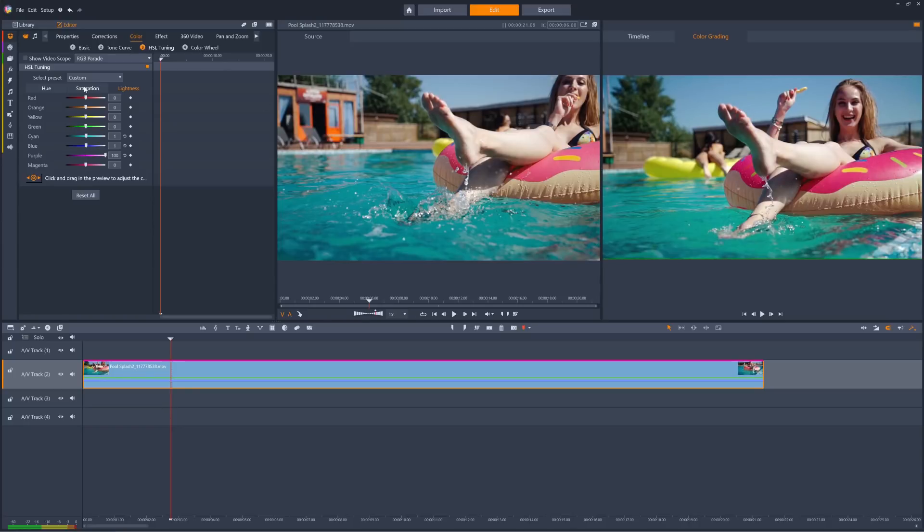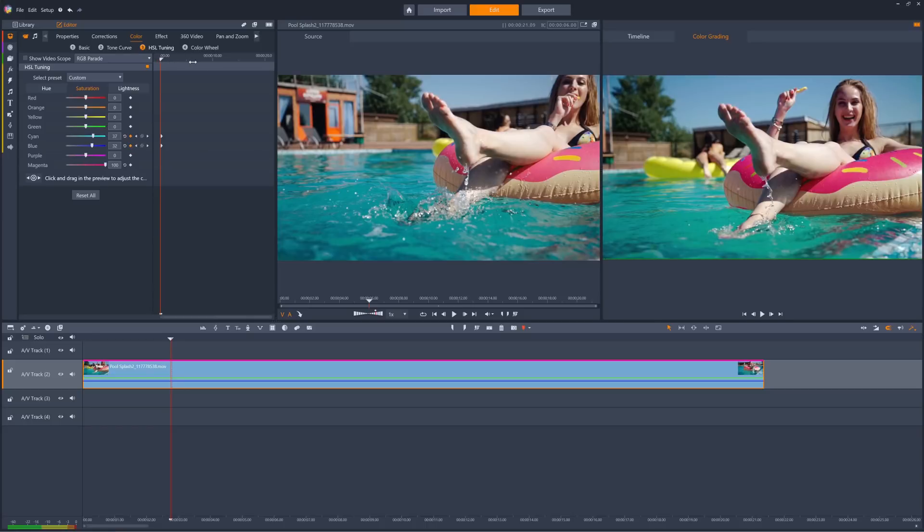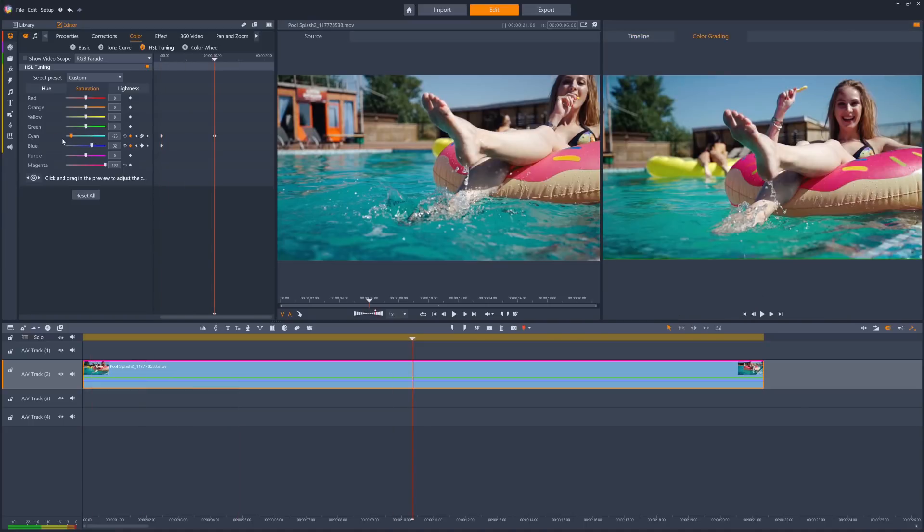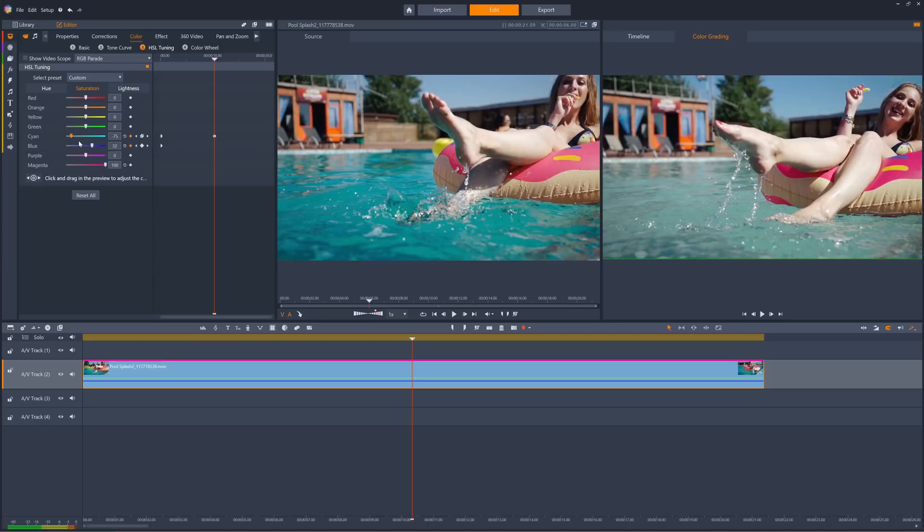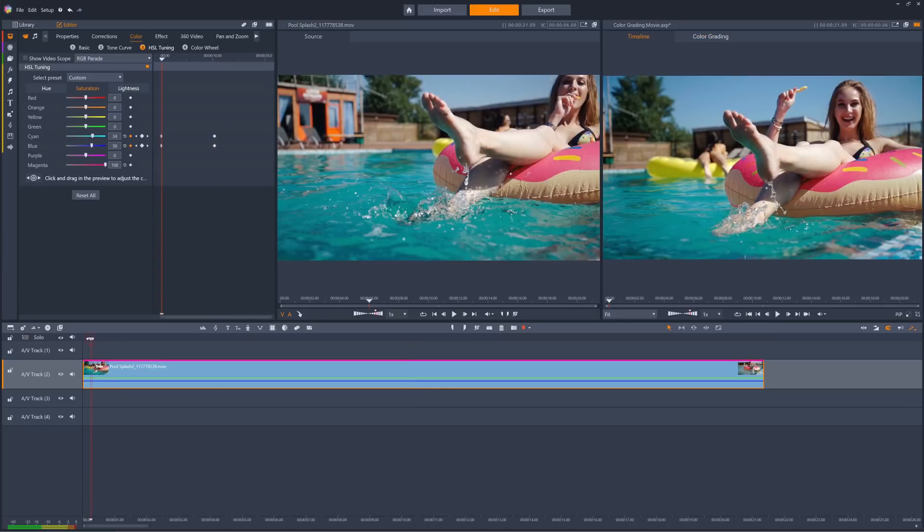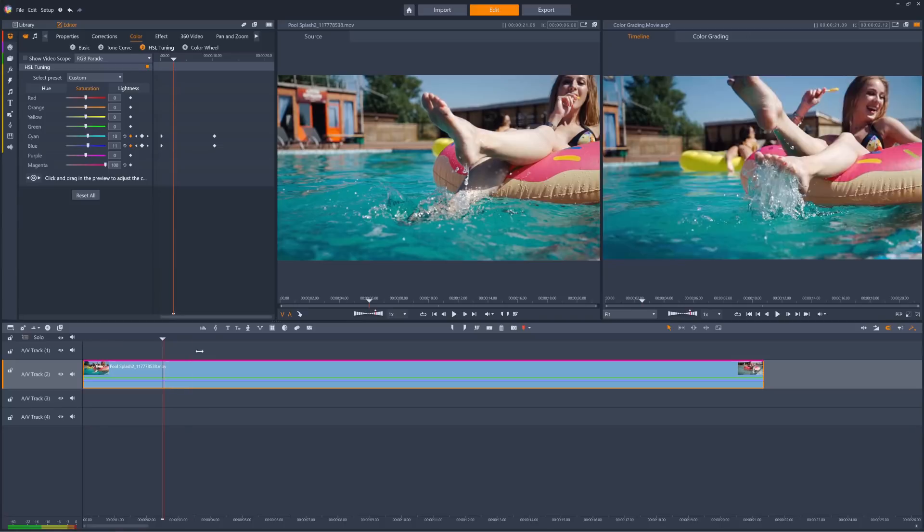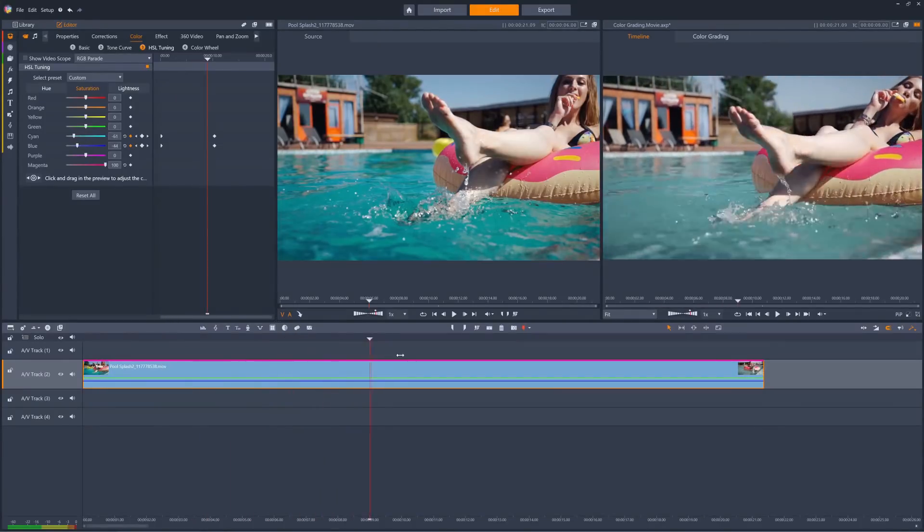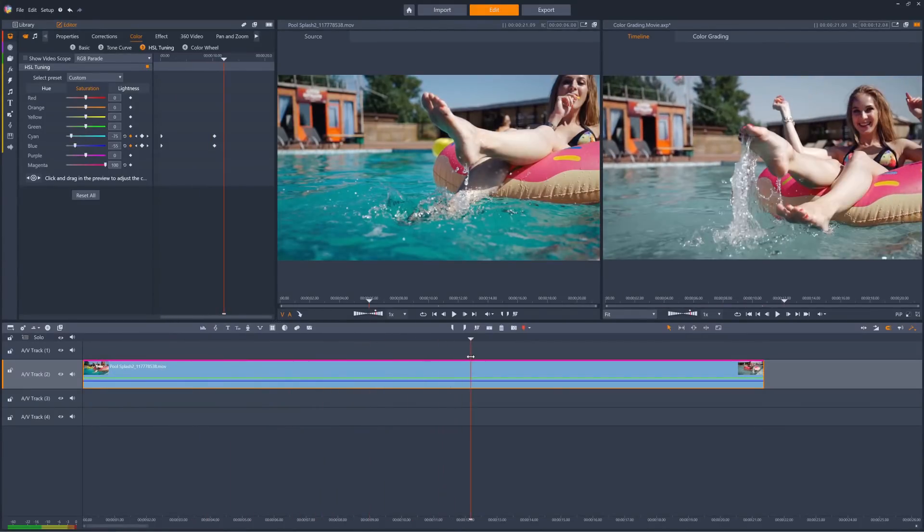Also, with HSL tuning, all parameters can be keyframed to create color evolutions over time. For example, we can slowly remove the blue from the sky and the water. We can of course reset all three sliders with the reset all option.